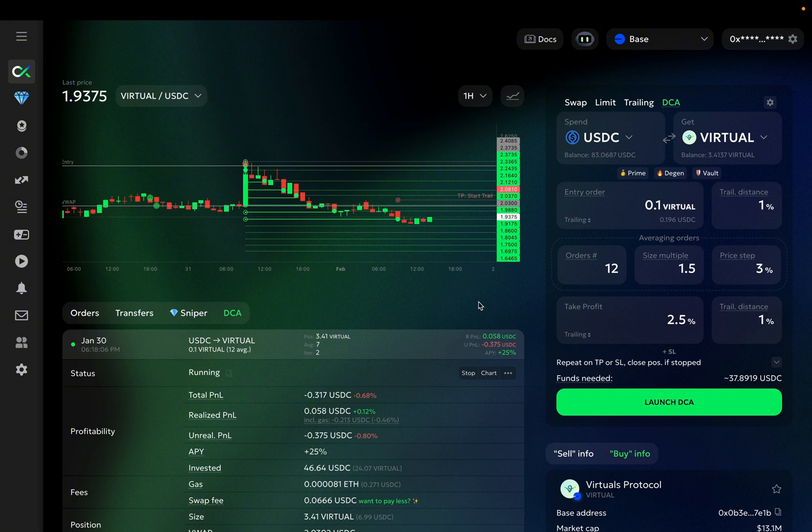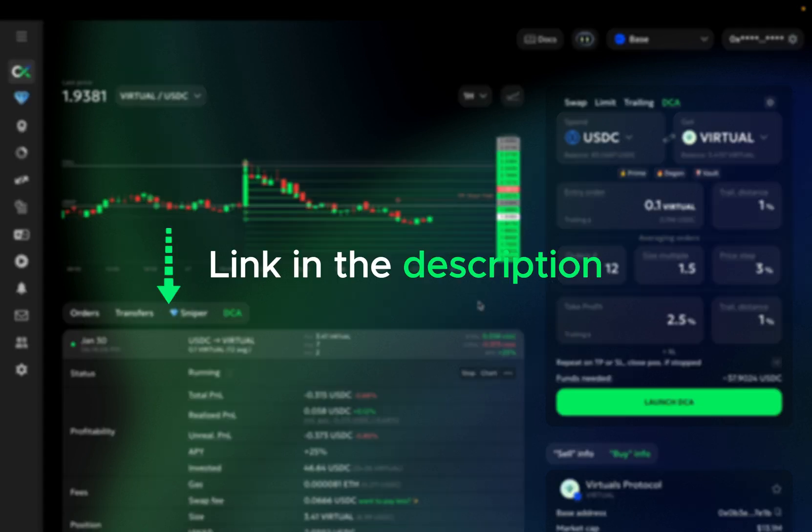We have a dedicated Telegram channel where we post examples of our best-performing DCA setups. You can find the invite link in the description.